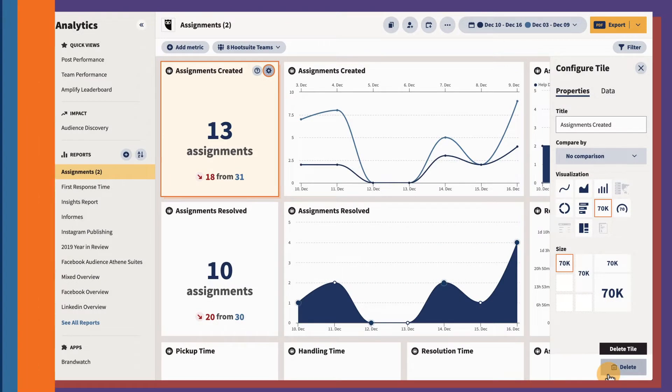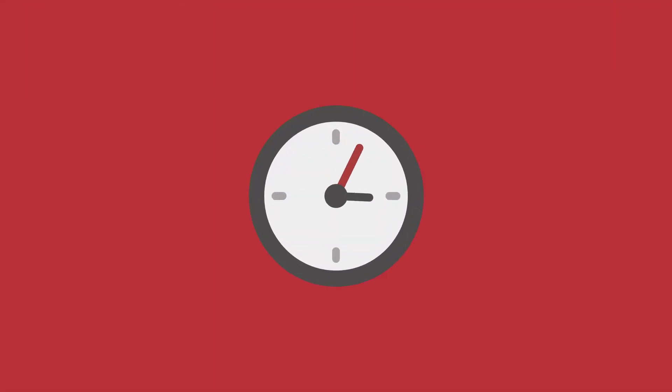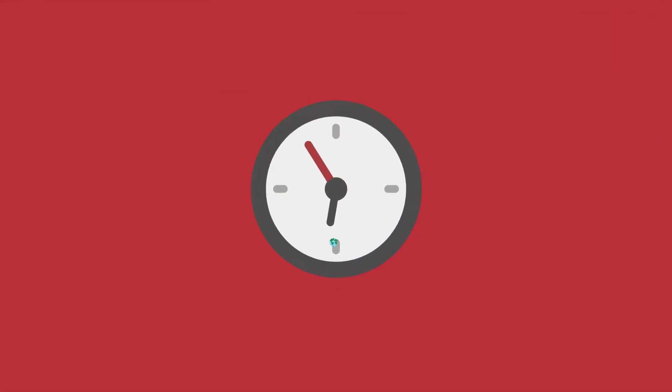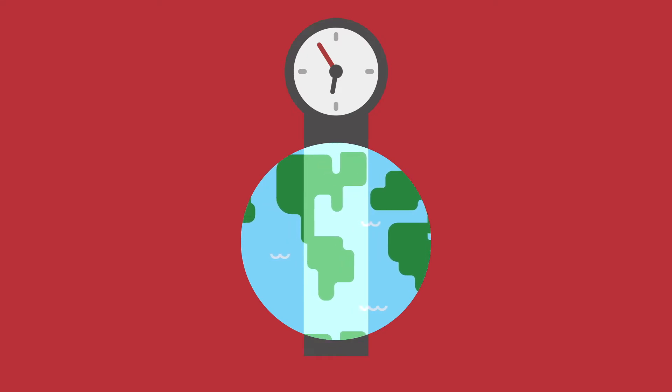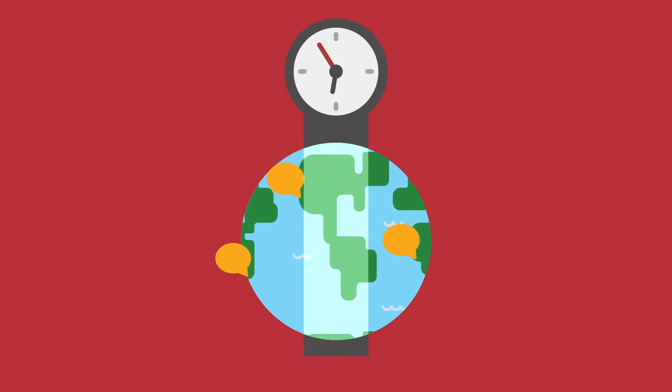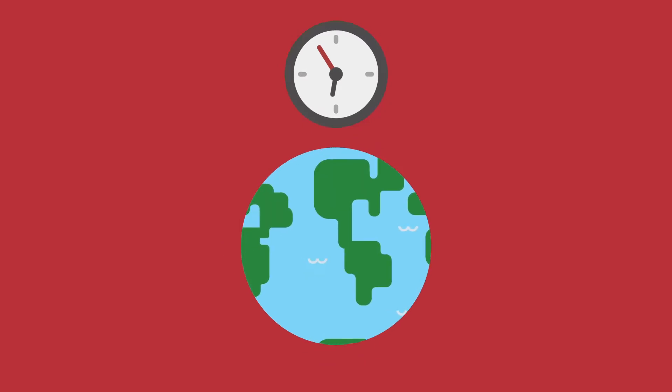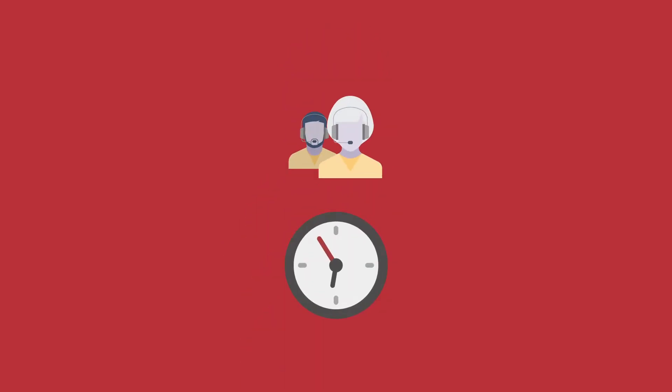When monitoring data such as first response time, we recommend setting your organization's time zone and working hours to avoid skewing results with messages that arrive outside office hours. If you haven't already, speak with your customer success manager to set this up.